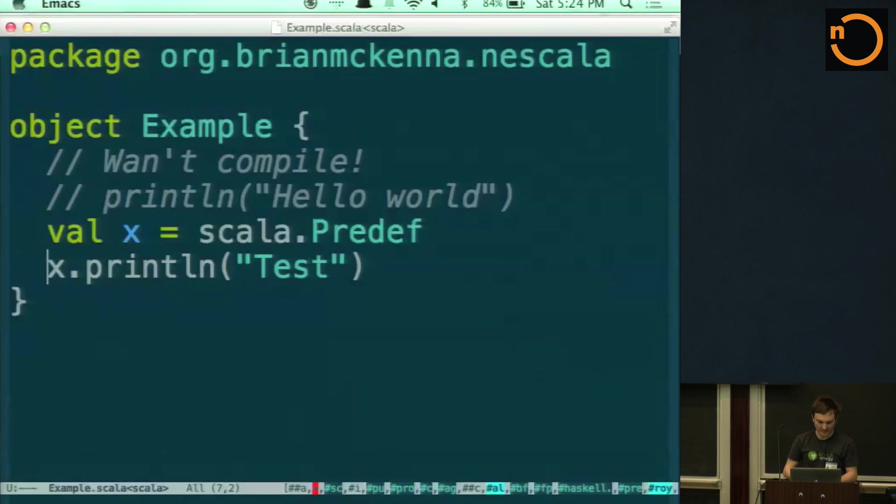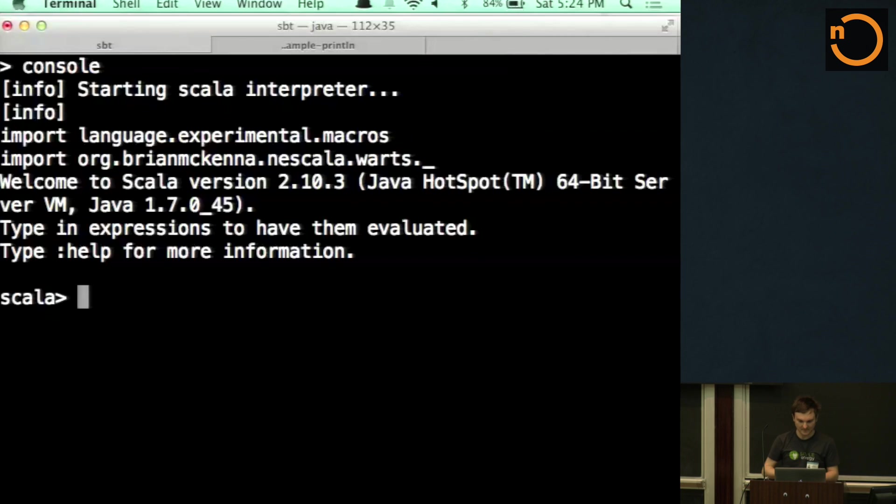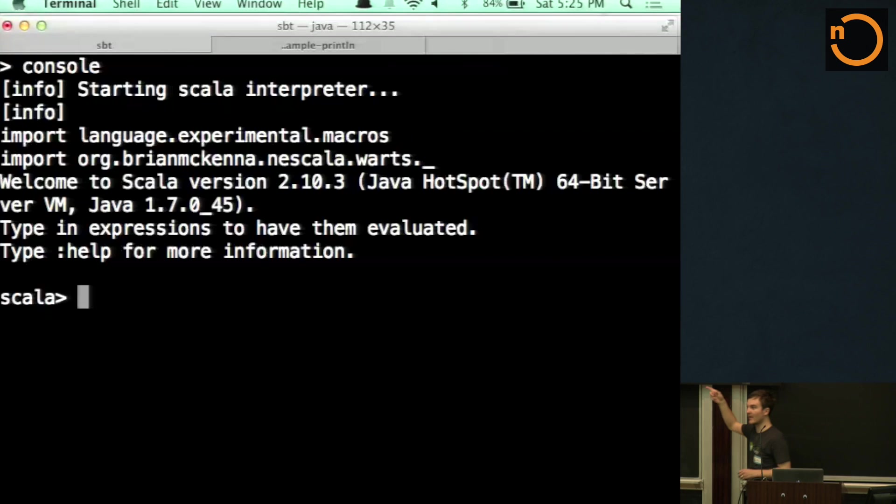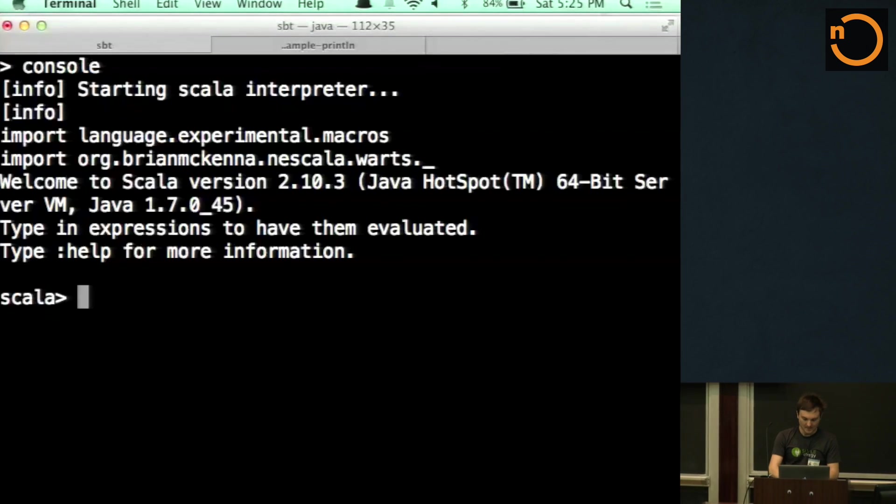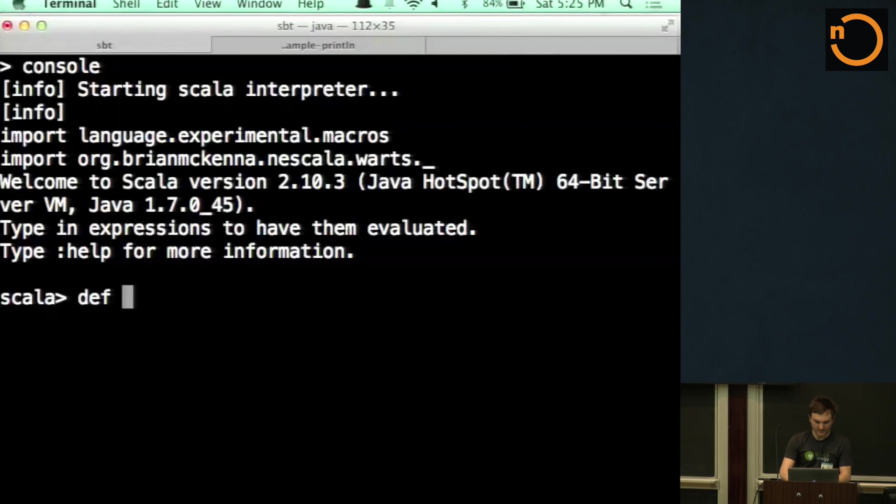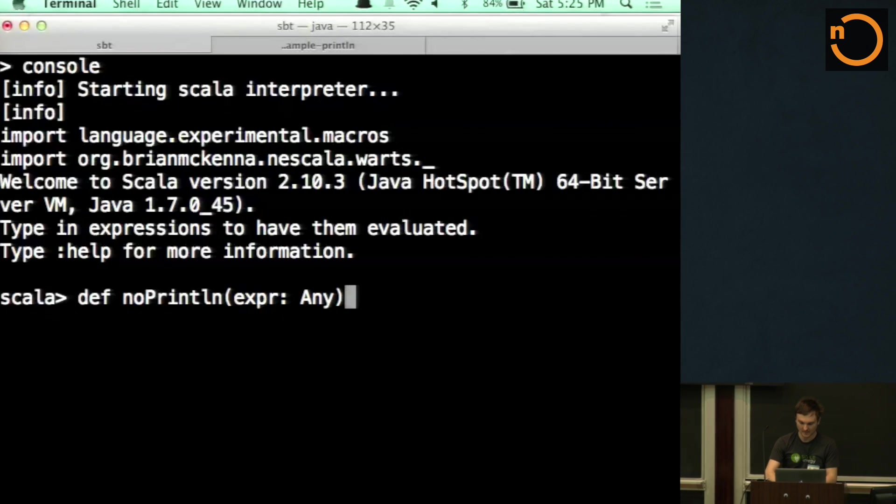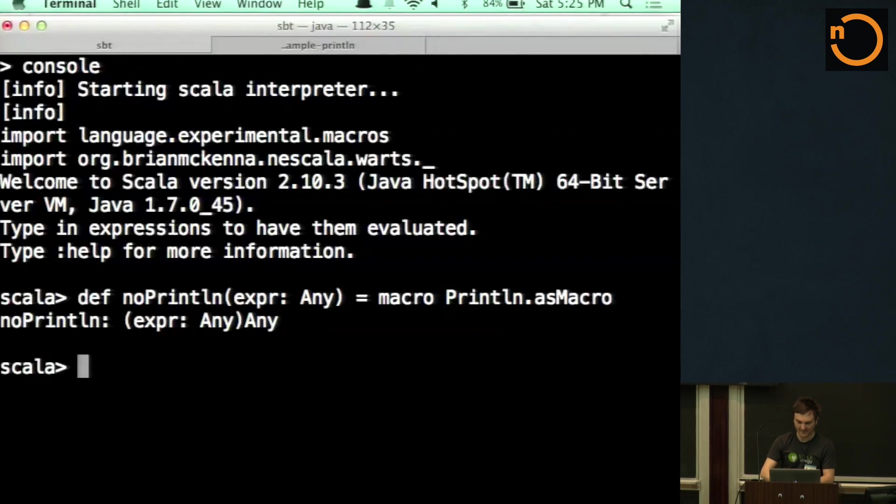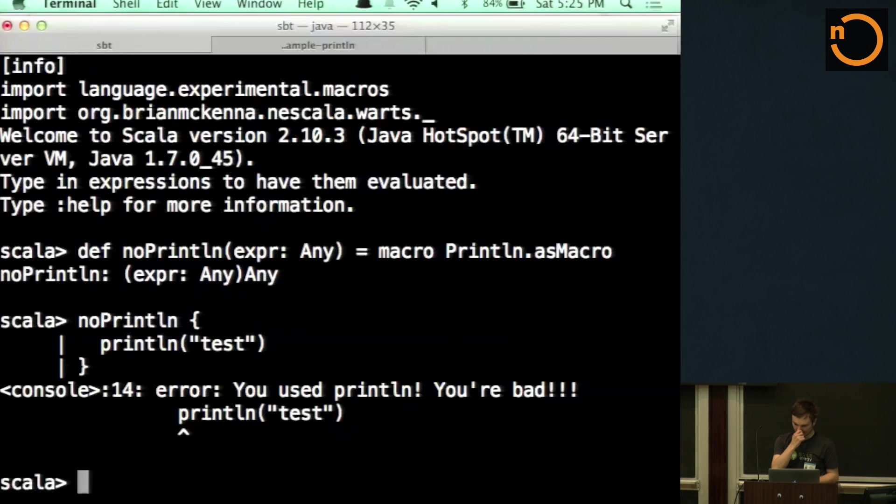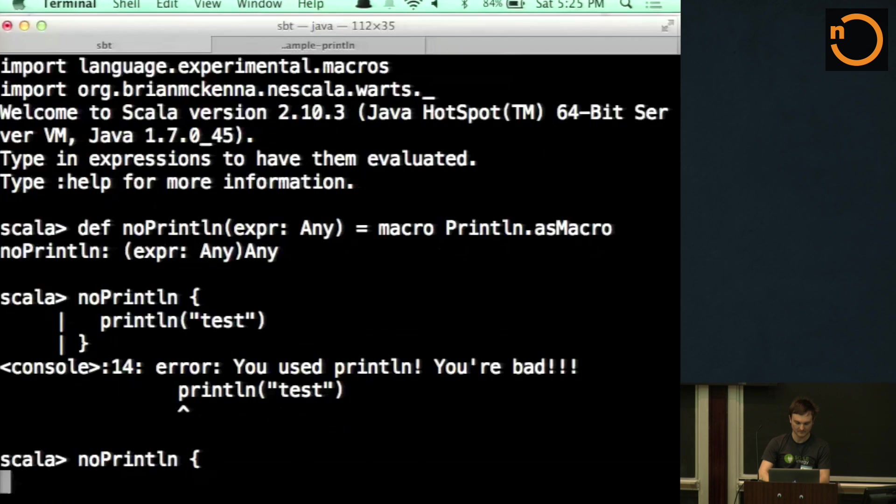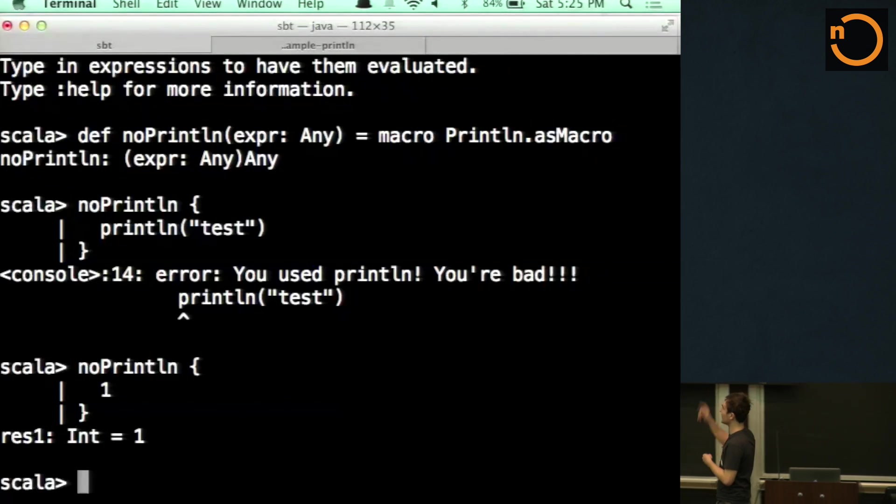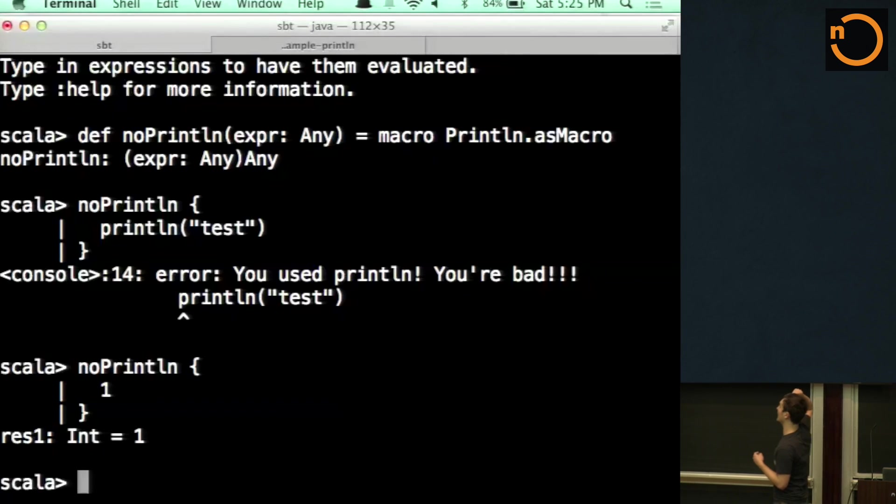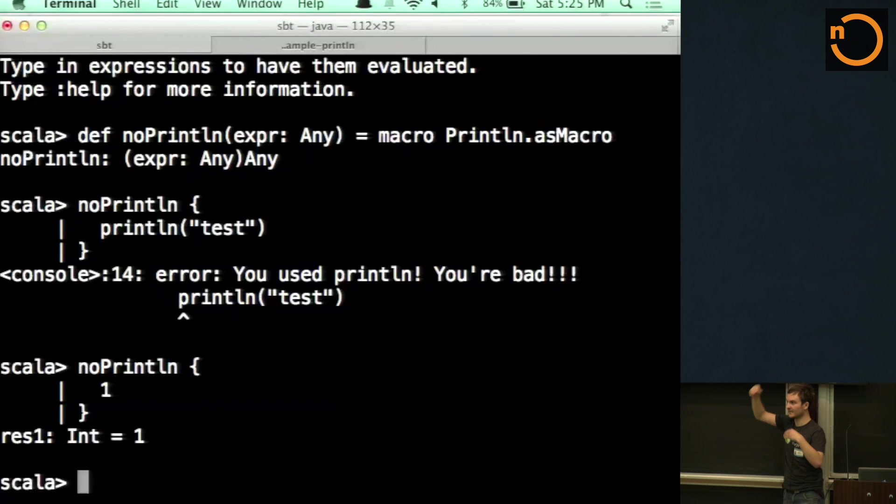So what we can also do is now that we've defined this thing, you can see here I've imported macros and I've imported our wart. Let's try and make a macro out of the wart that we just defined. So we just say, noPrintln takes an any. I think this will work. There we go. So now we'll have a macro, and we can't use println within that macro. But we can say, and that works. So the traverser is running over just that part of the code, and spitting out an error. So we can have blocks inside of our code that are safe.